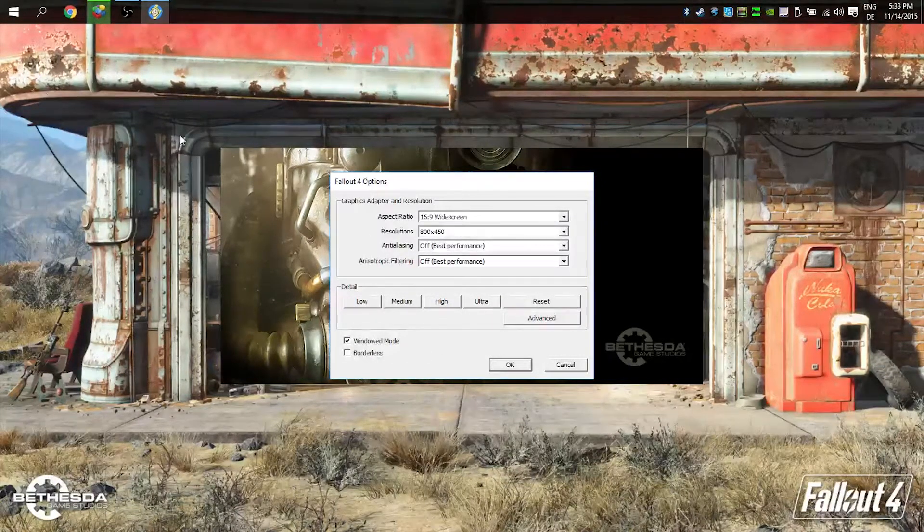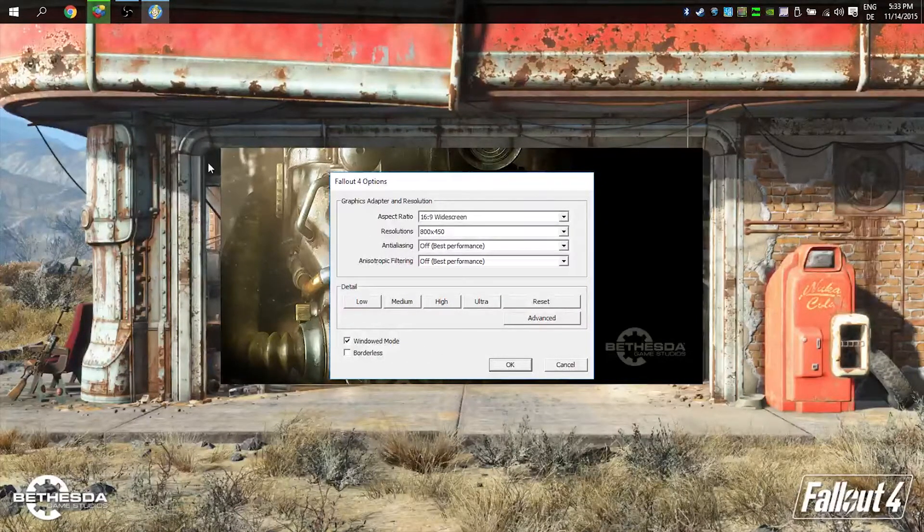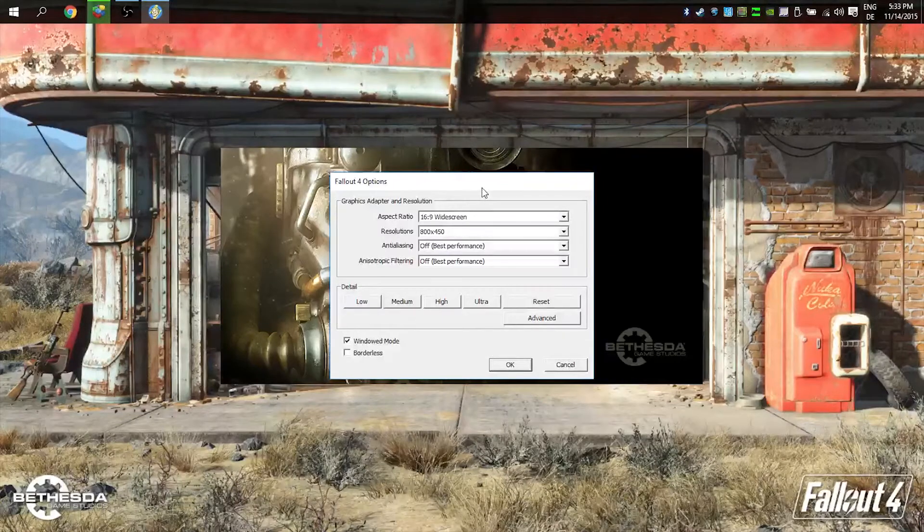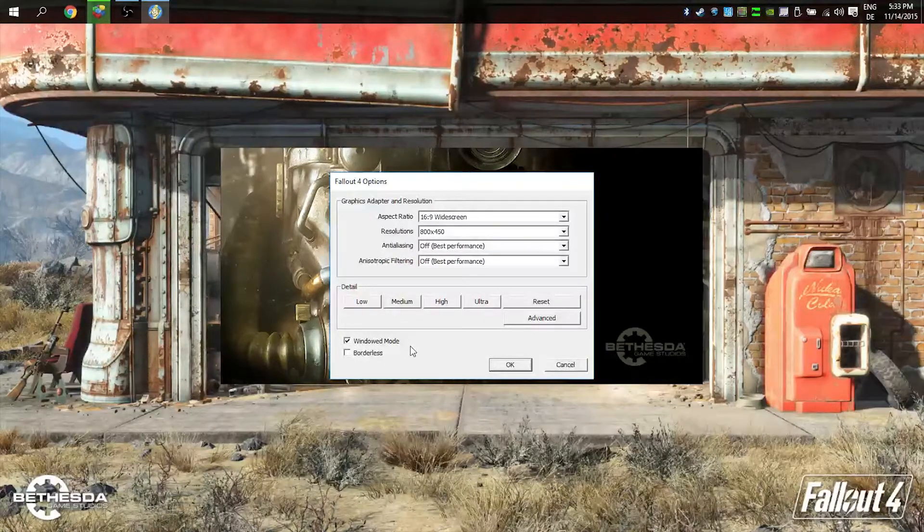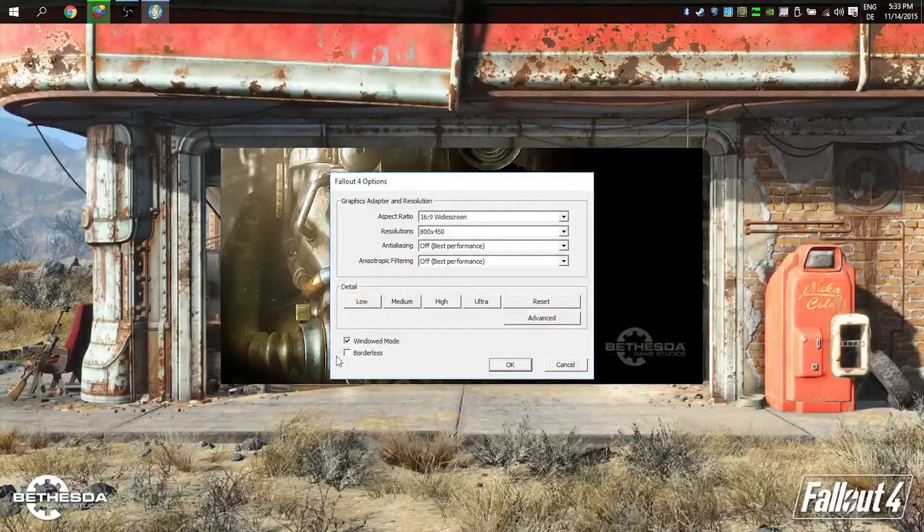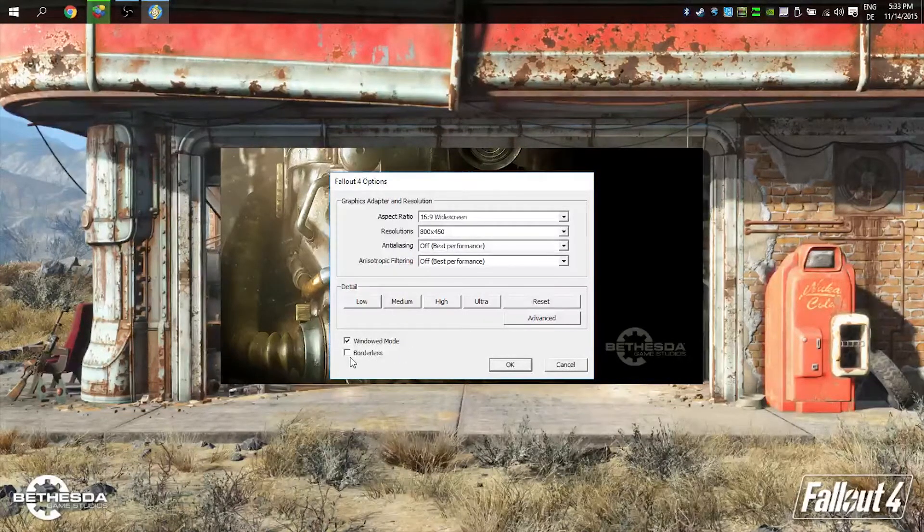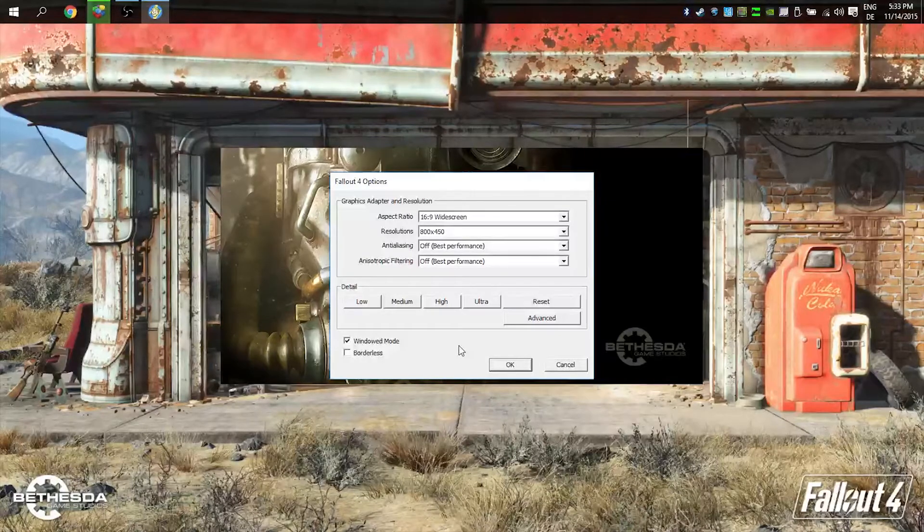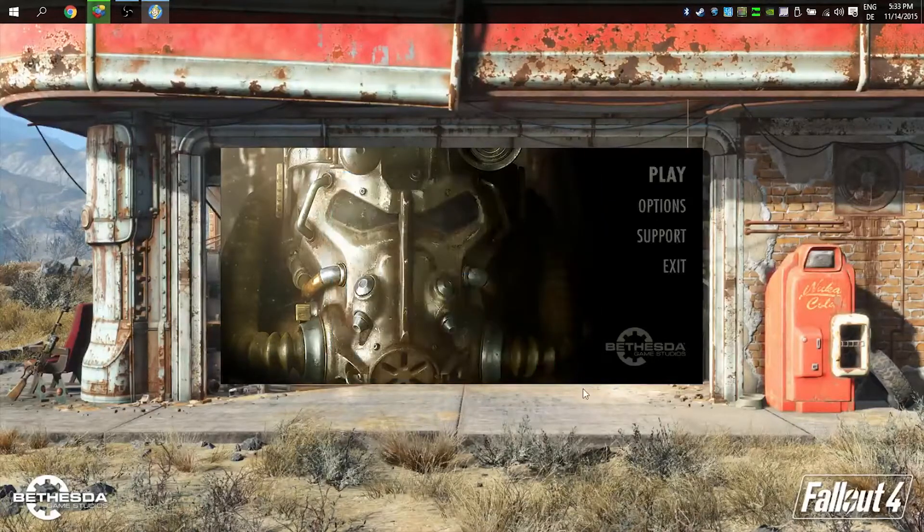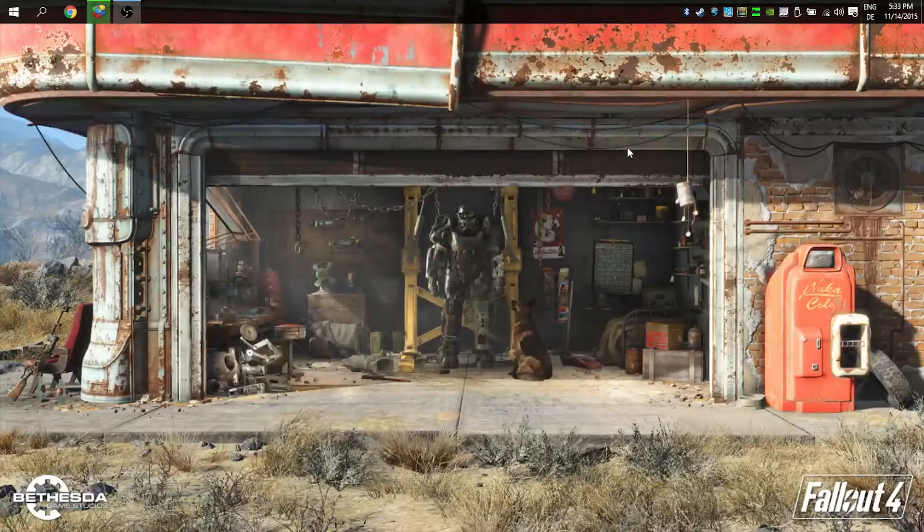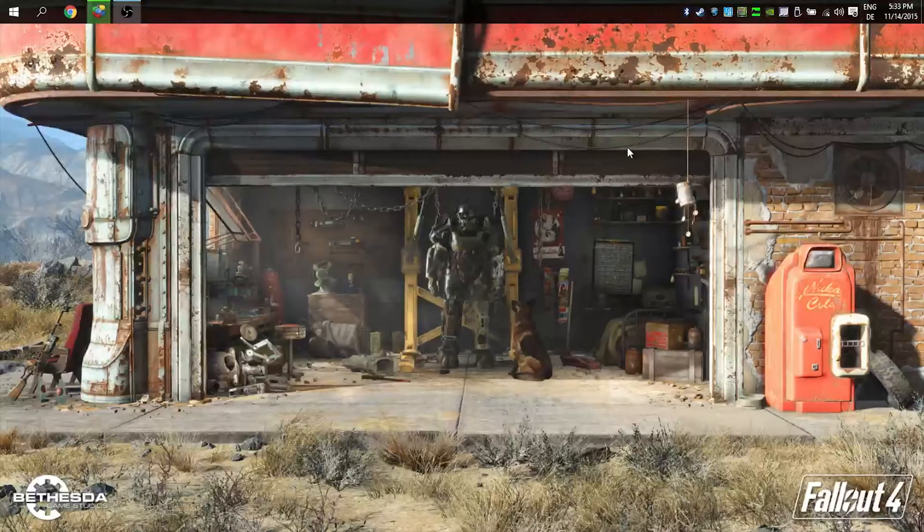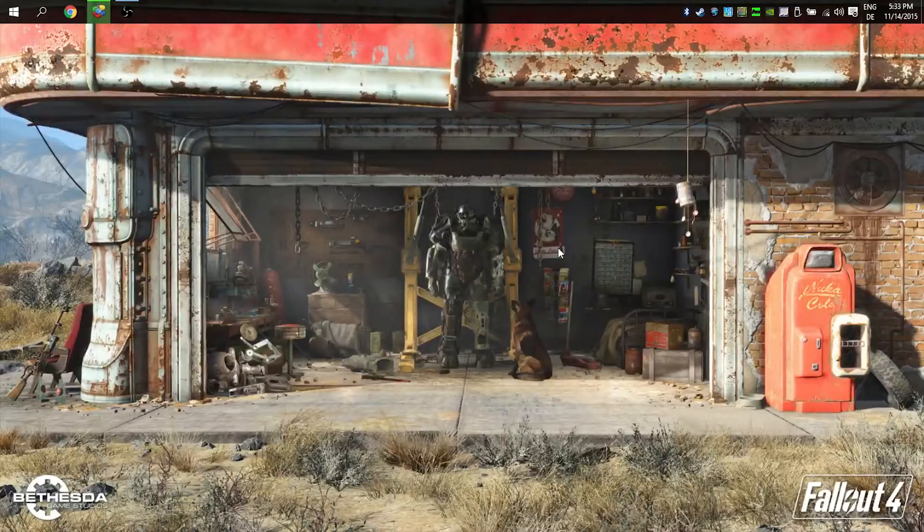So you use windowed mode. I don't like borderless windowed mode because you cannot move the window around—it's always in the left top corner. So I use windowed mode without borderless.